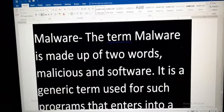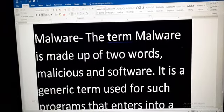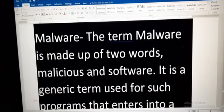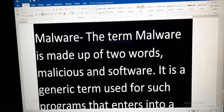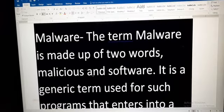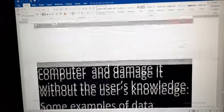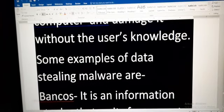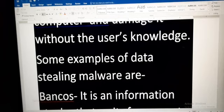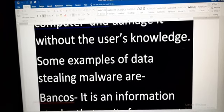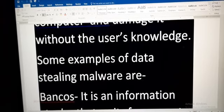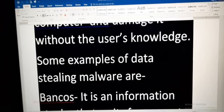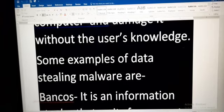Next is malware. The term malware is made up of two words: malicious and software. It is a generic term used for programs that enter into a computer and damage it without the user's knowledge. Malware not only interrupts the functioning of a computer but also steals important information from it.